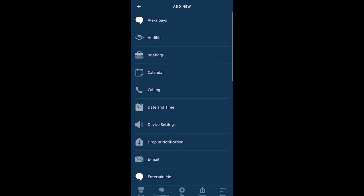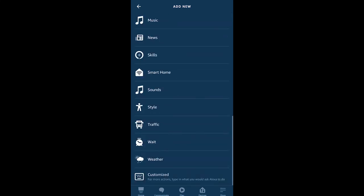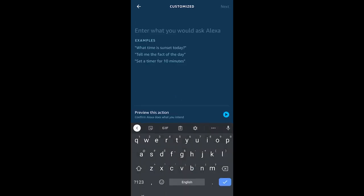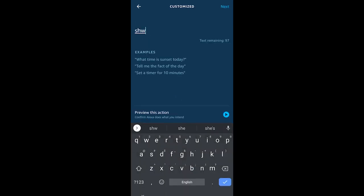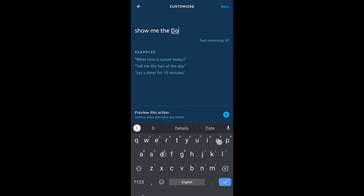Then I'm going to add an action, and we're going to scroll all the way to the bottom and go to customized action. The keywords are 'show me,' and once you type in 'show me,' then you just choose your device. So the doorbell, and that is it.